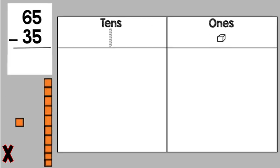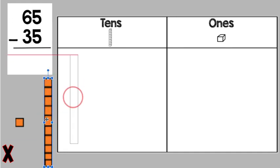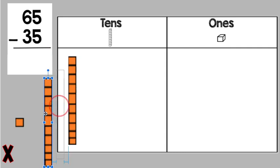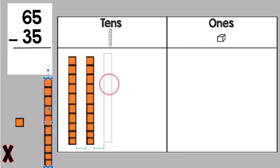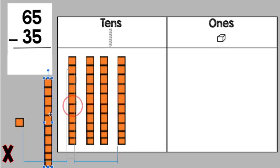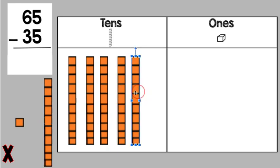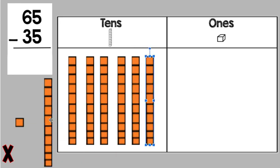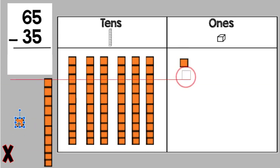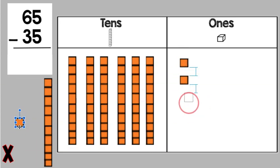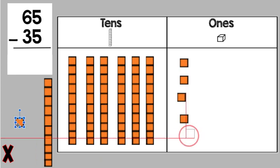Now this time we have to decide how to put out the base 10 blocks. 65 minus 35. We start with our biggest number or the top number. And that's how many we put out. So we have 10, 20, 30, 40, 50, 60. Then we take five. One, two, three, four, five.